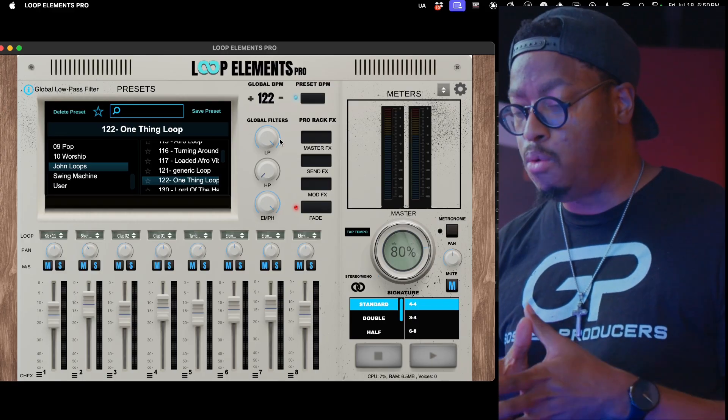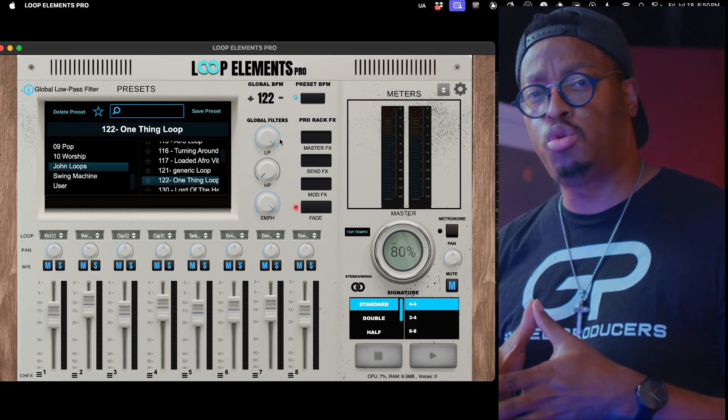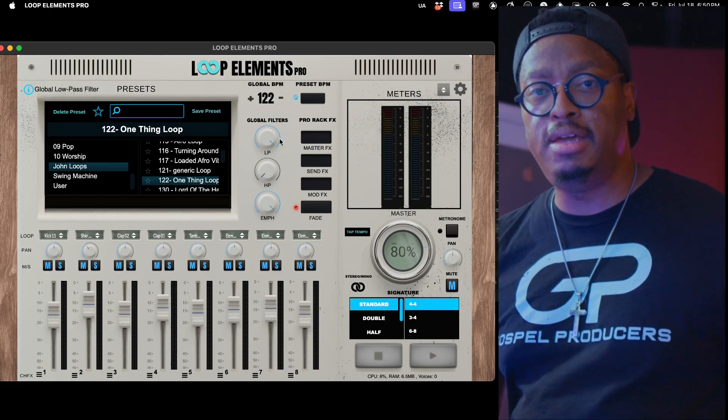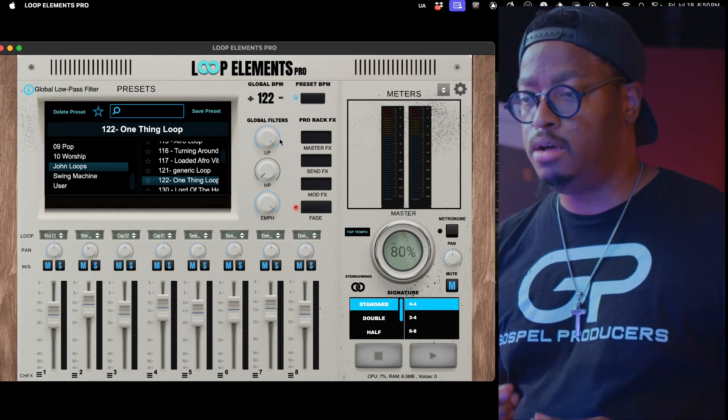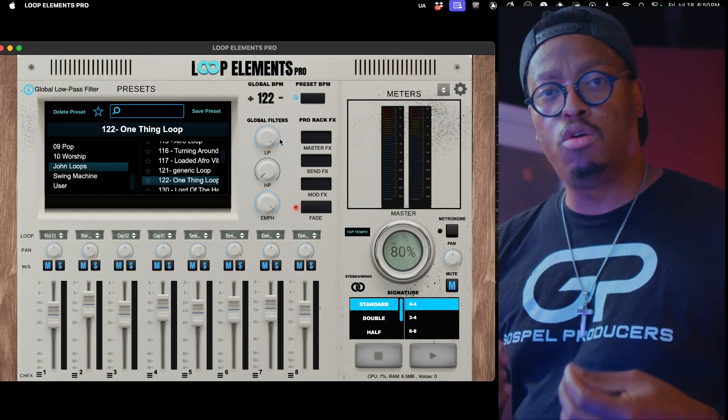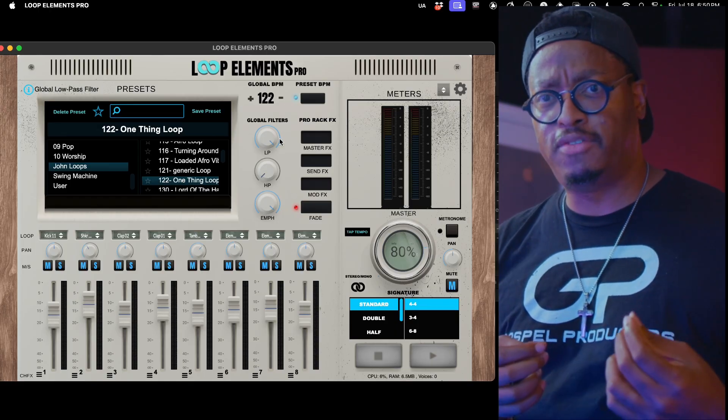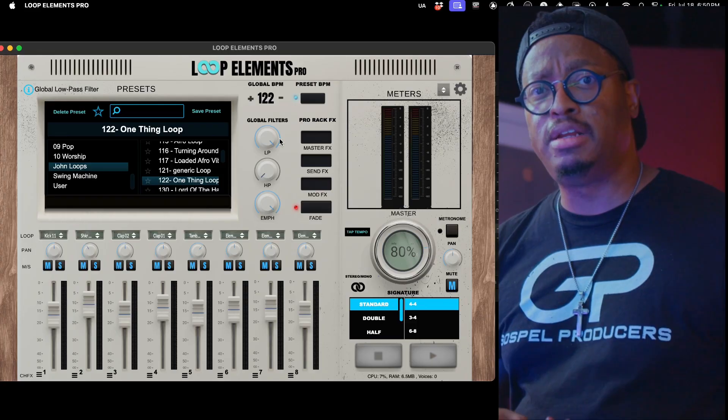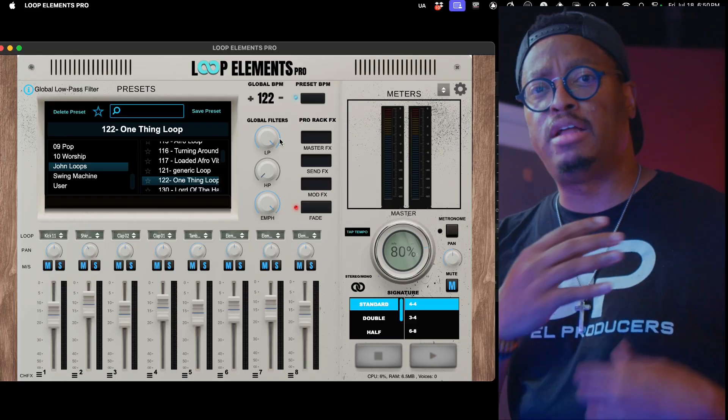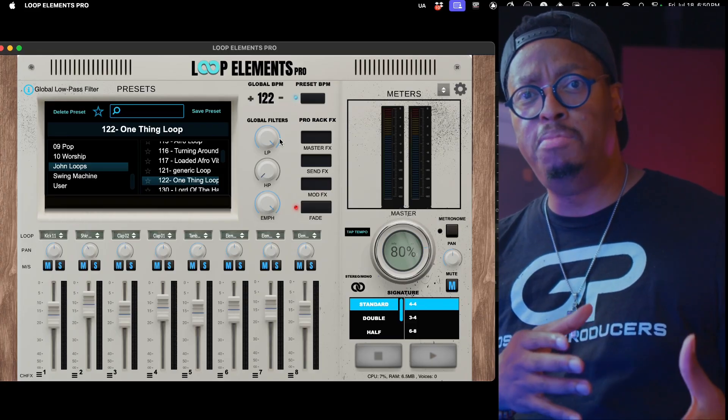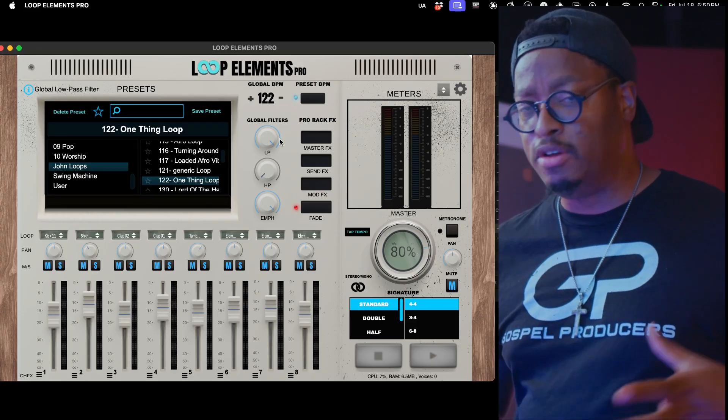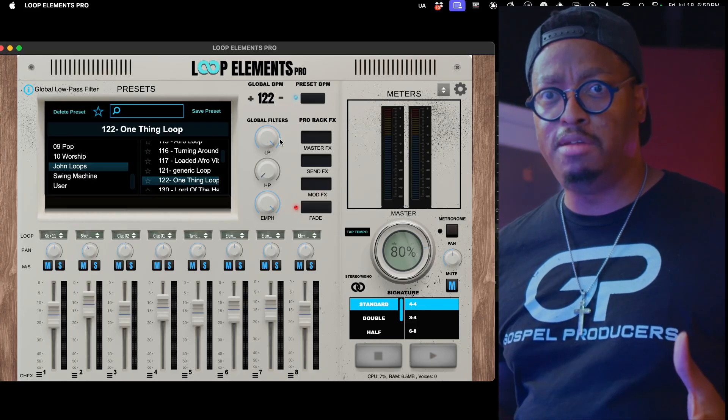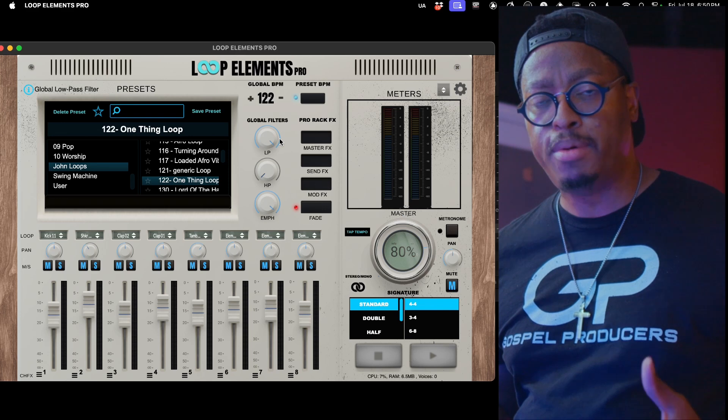Now it enables you guys to be able to share loops, and I want to be able to start creating a community loop sharing in our groups and all that stuff. Maybe once a month or something like that, we can put out the community loops and start building out the library. It'll be free for anybody who owns Loop Elements.